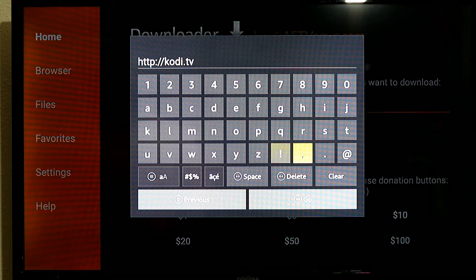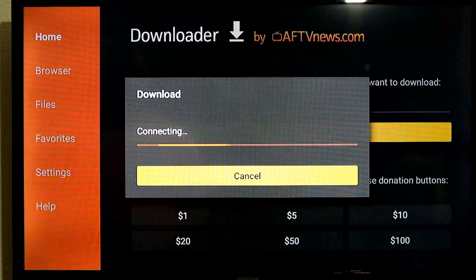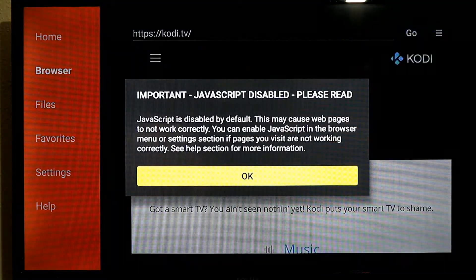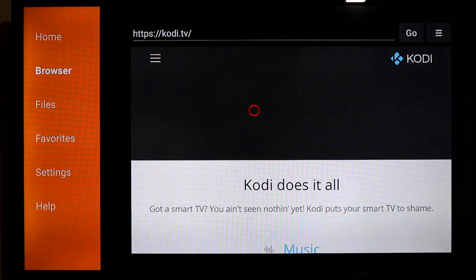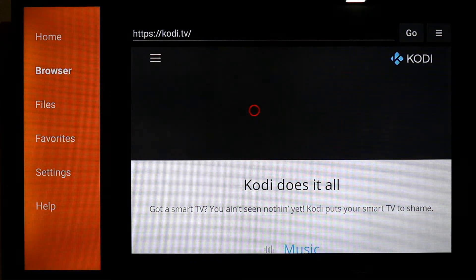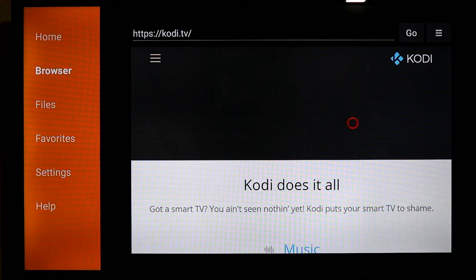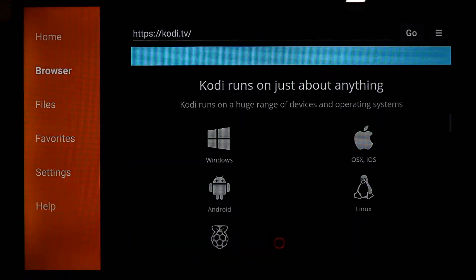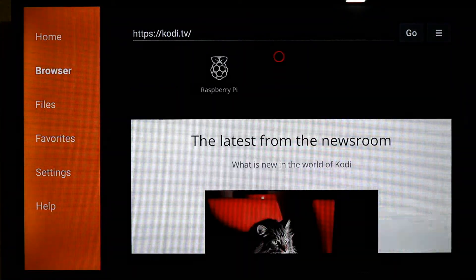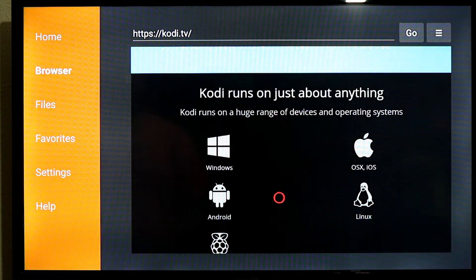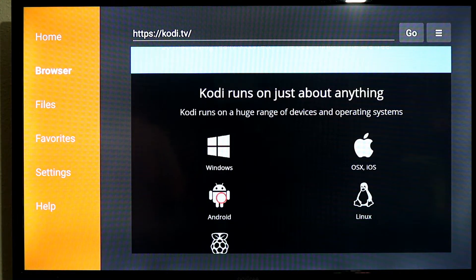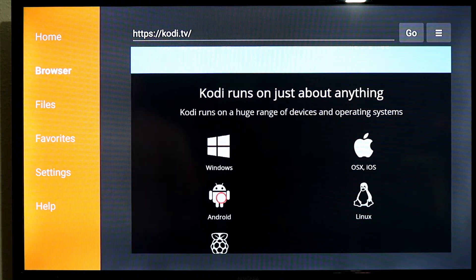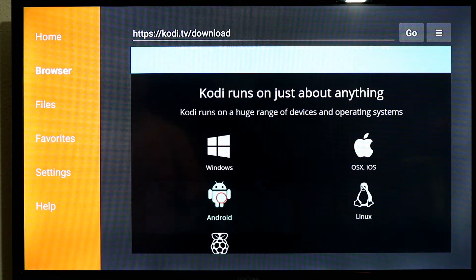You are going to type in Kodi.TV and click Go. Click OK and it is going to open up in a browser. You have a mouse pointer you can use. You want to start going down to Android because you are doing your Android TV. If you are doing another type of device then you are going to go to Windows or Linux or whatever it is, but you are going to go to Android and click on that.